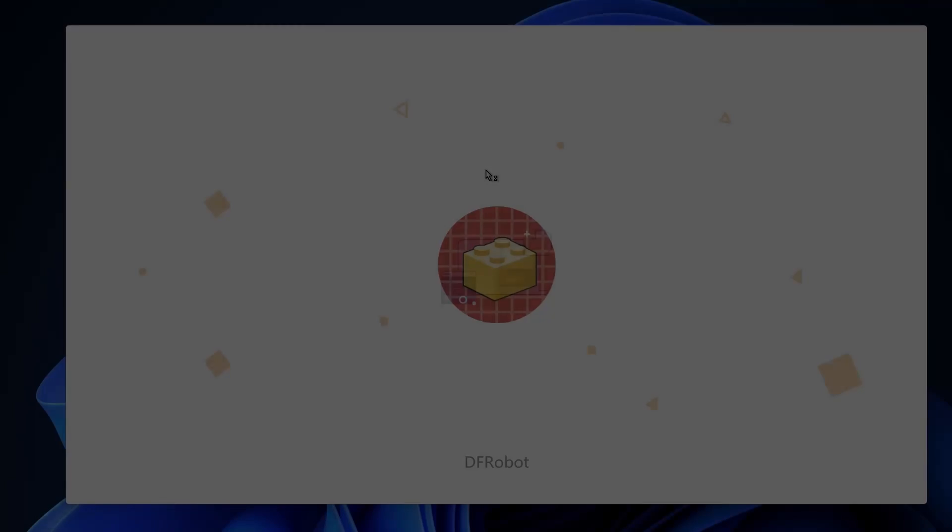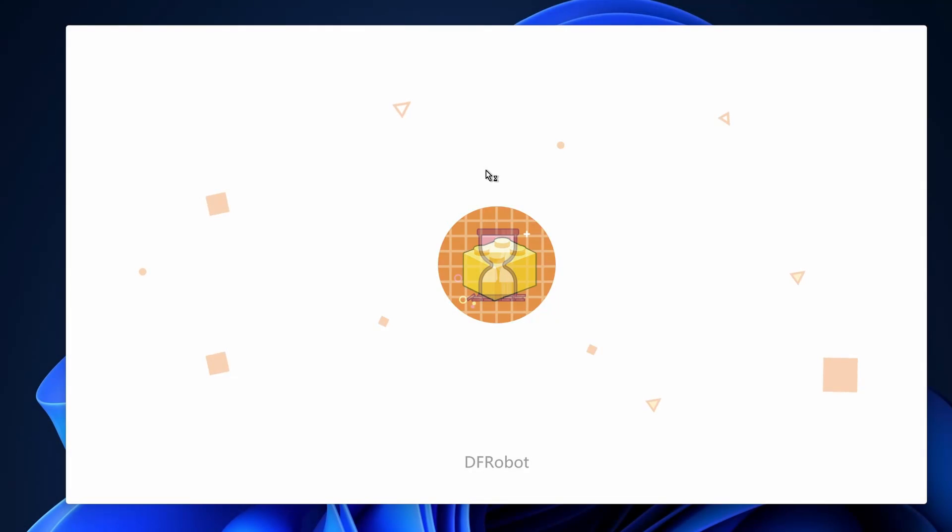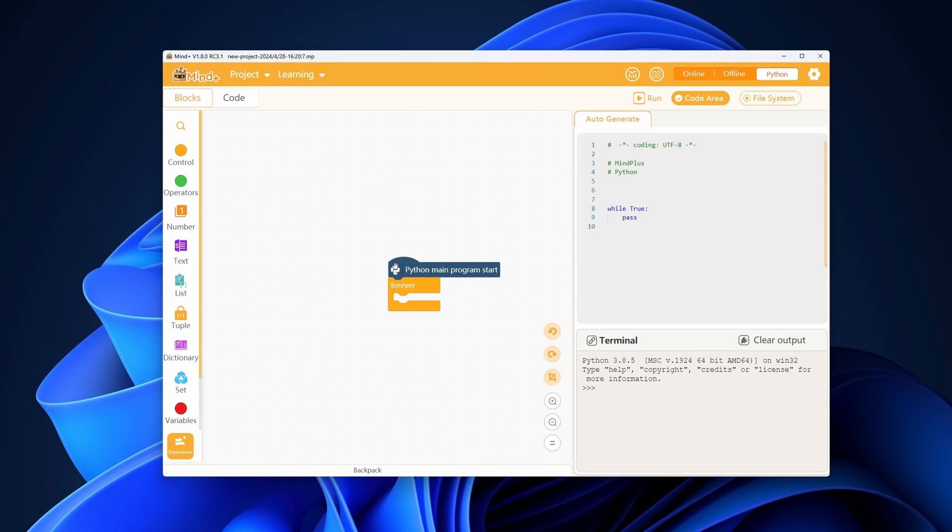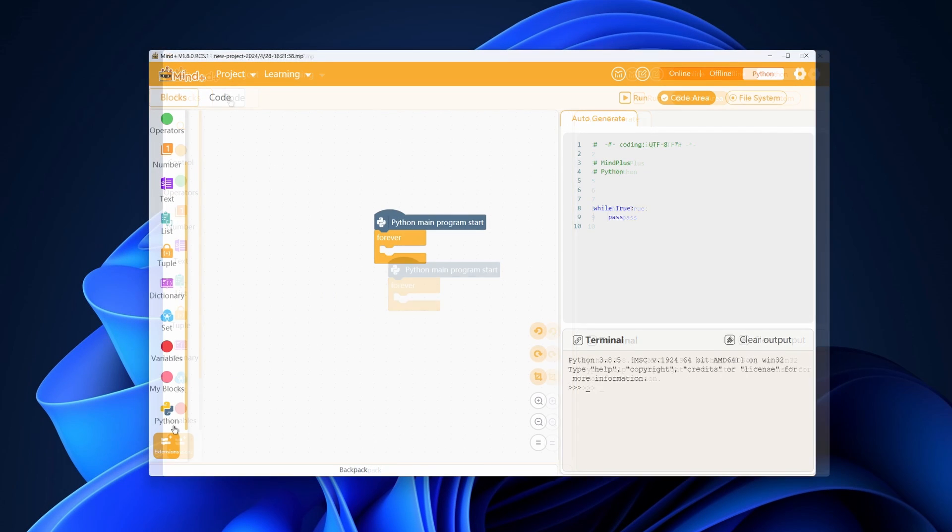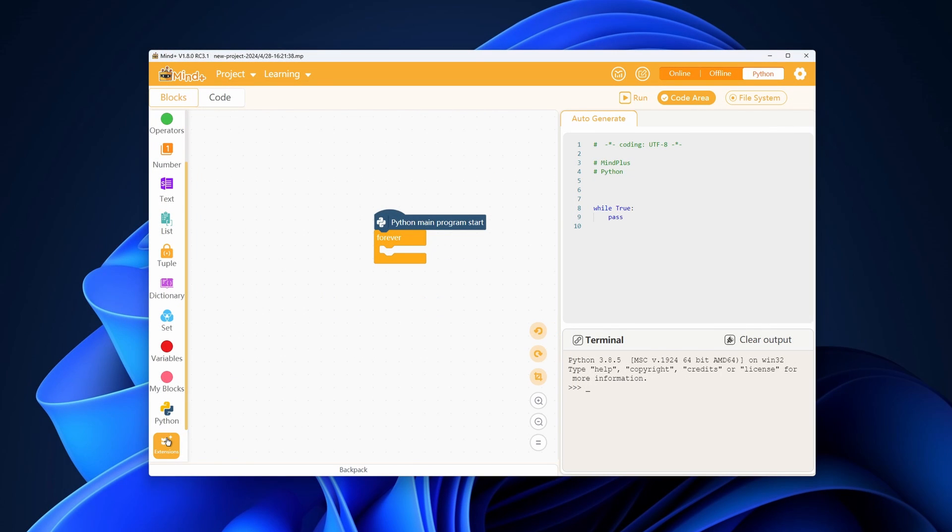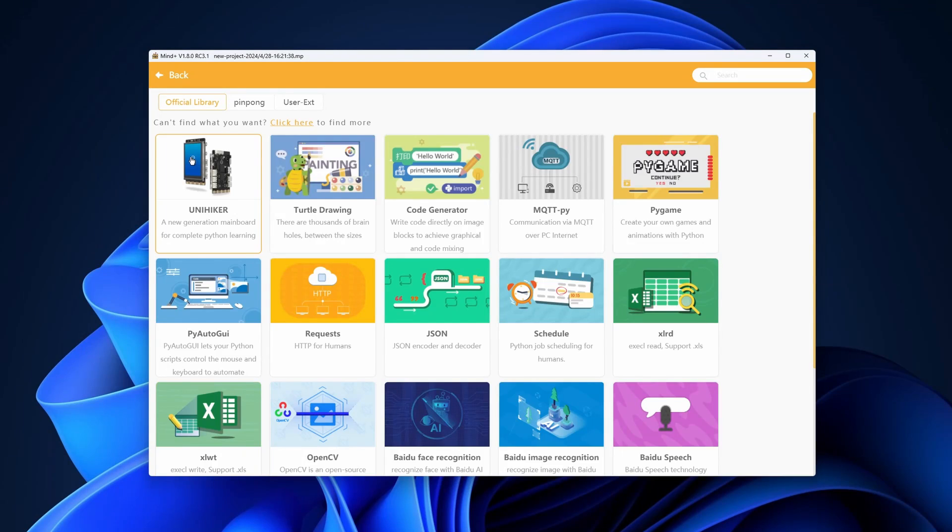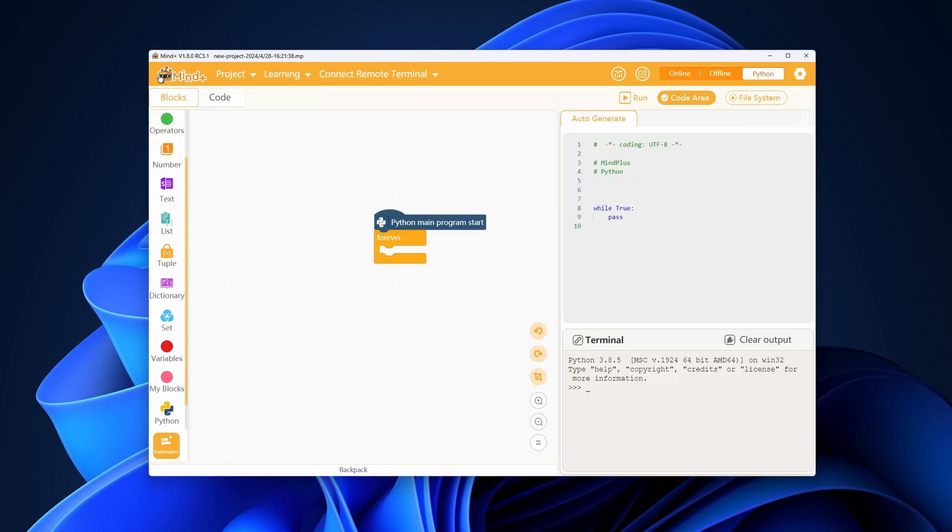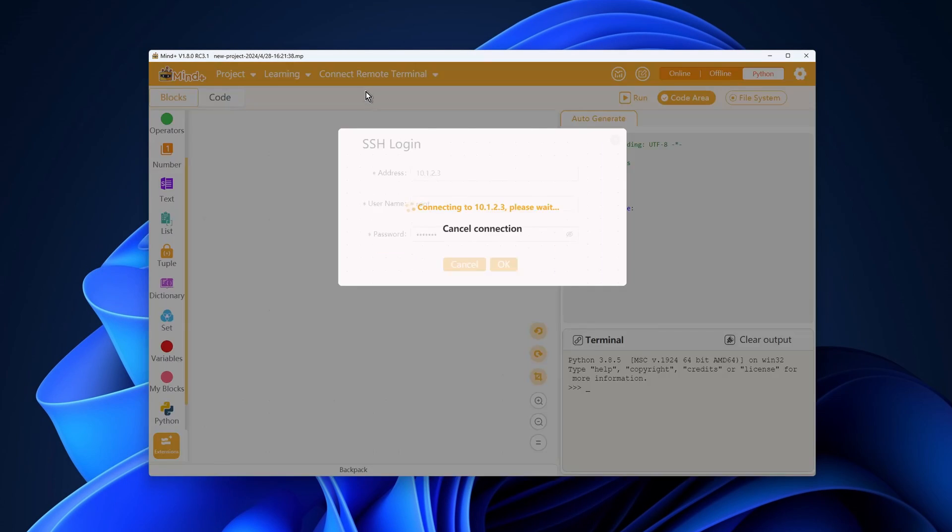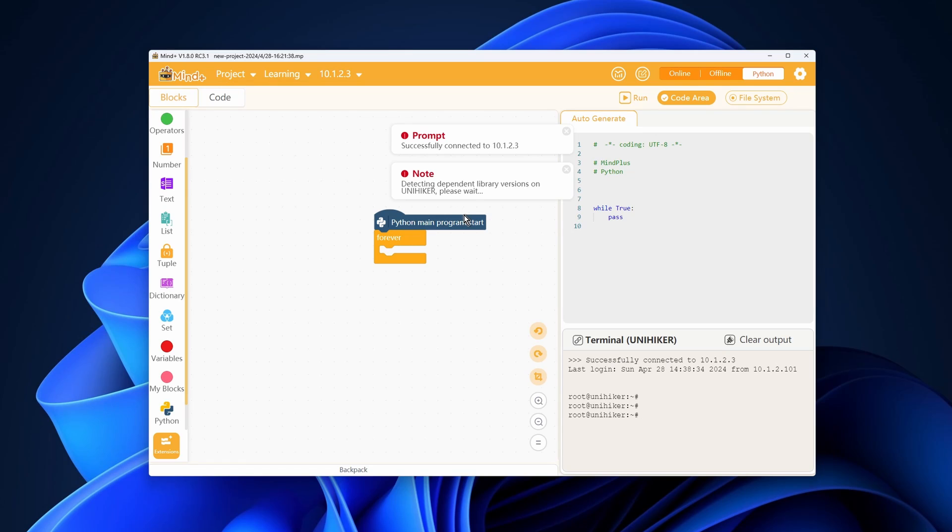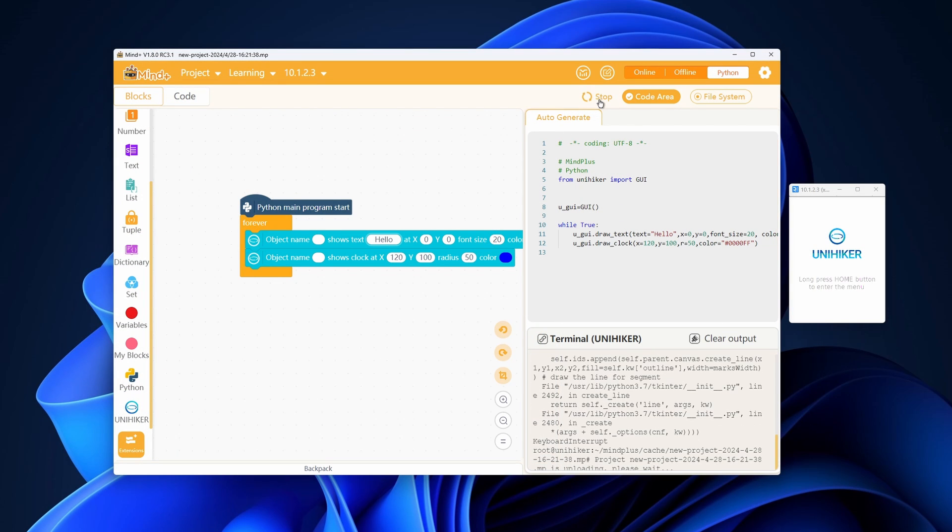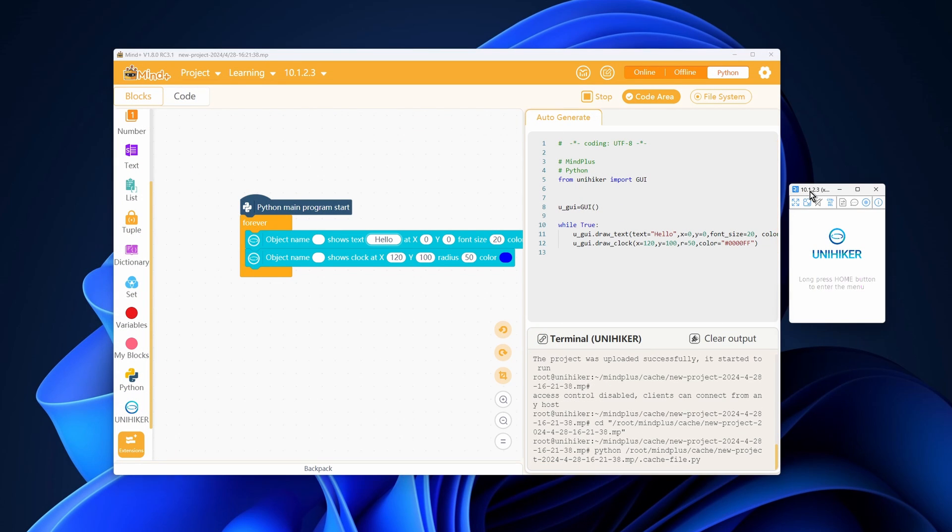Here's how you can use MindPlus. When using MindPlus, you need to do the following: Download and install MindPlus software. Choose graphical blocks or coding mode. Connect to UniHiker via USB cable. Write and run code using graphical blocks or Python coding.